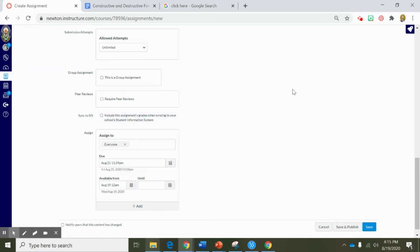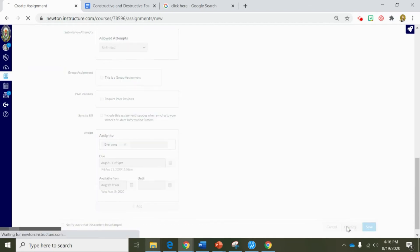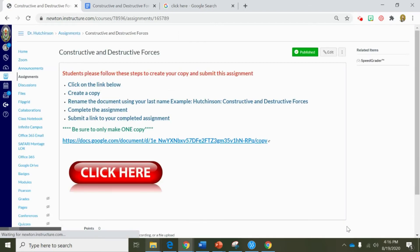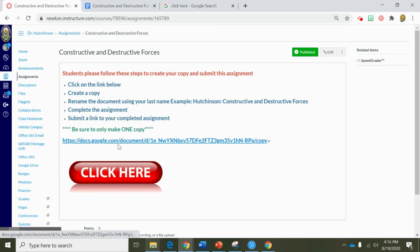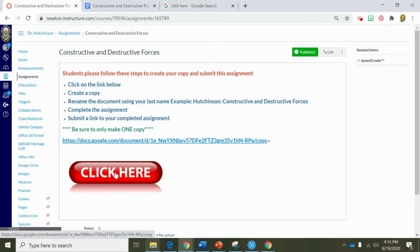When you finish all of your assignment permissions and you're ready to make this assignment go live for your students, simply click save and publish. If you are only ready to save but not make it visible for your students, then you would select save. I would either drop the URL if you did a forced copy or create a cute hyperlink if you're ready for that.